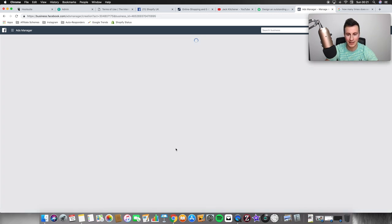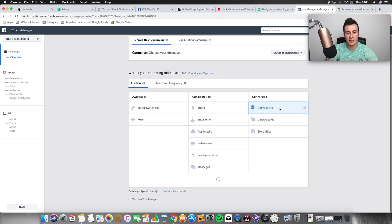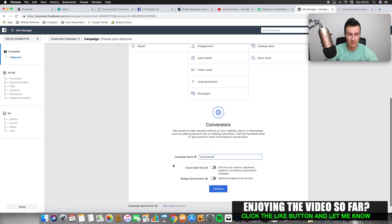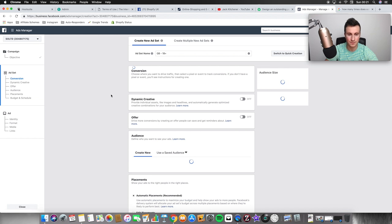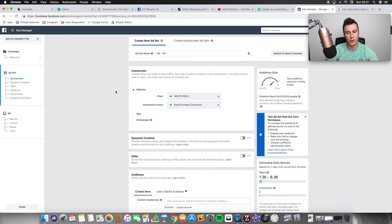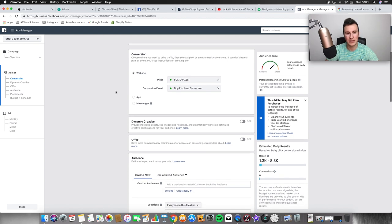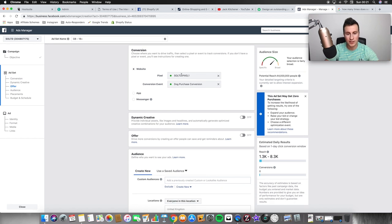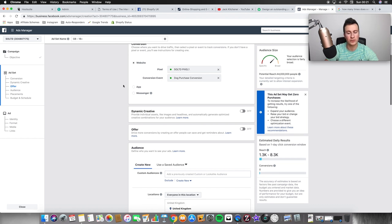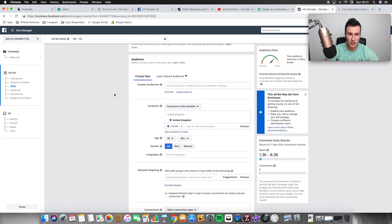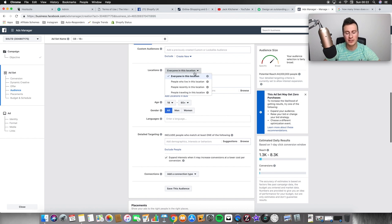I'm going to click 'Create Campaign' and start from the very beginning. I'll choose conversions as the objective, and make sure you name the campaign after your product so you know exactly what you're advertising. I always ignore the ad set name to begin with because I don't know yet what my targeting options are going to be — I go through the whole ad set first, then go back and rename it to something that makes sense. I've got multiple pixels, so I'll select the relevant conversion event.